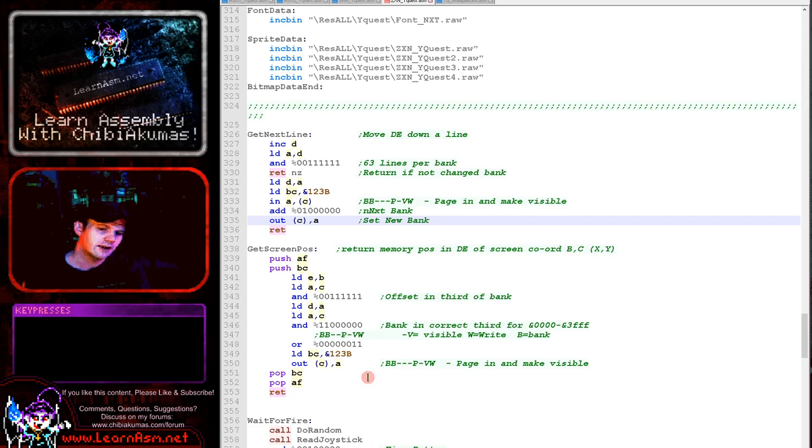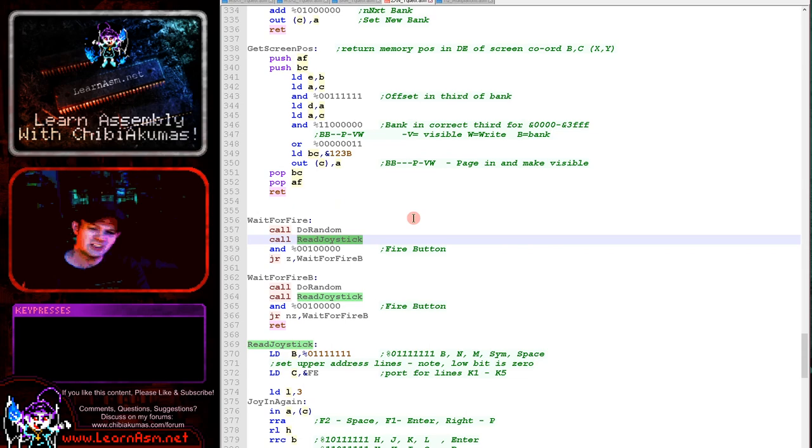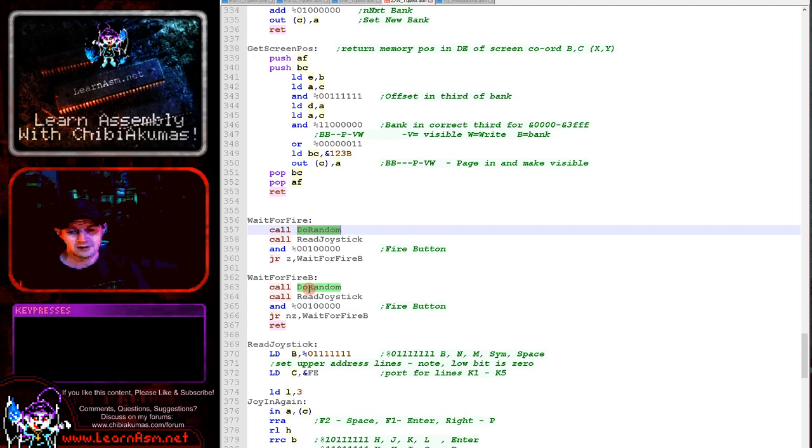Wait for fire, wait for fire B. These use the read joystick routine, which should be called read keyboard in honesty, but uses the same name for all of the systems. We're just checking one of the bits here and we're randomizing until the space button has been released and pressed basically. That's just for when the game's over or when the next level is about to start.